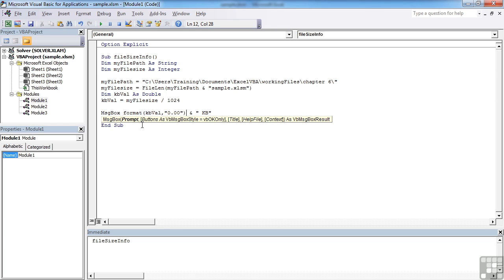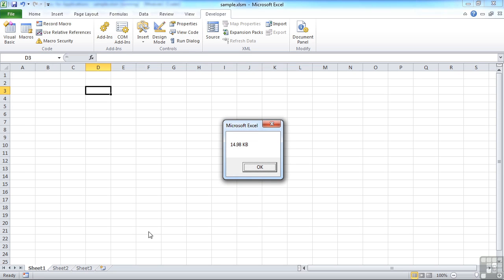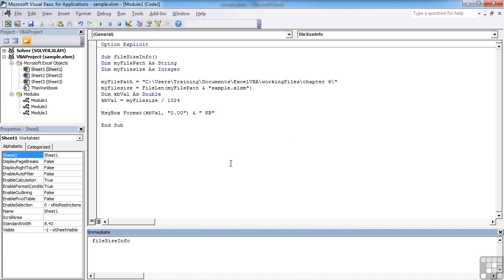Don't forget to close the bracket for the format function. And then return. And we get 14.98 kilobytes. So the size of this file is 14.98 kilobytes.